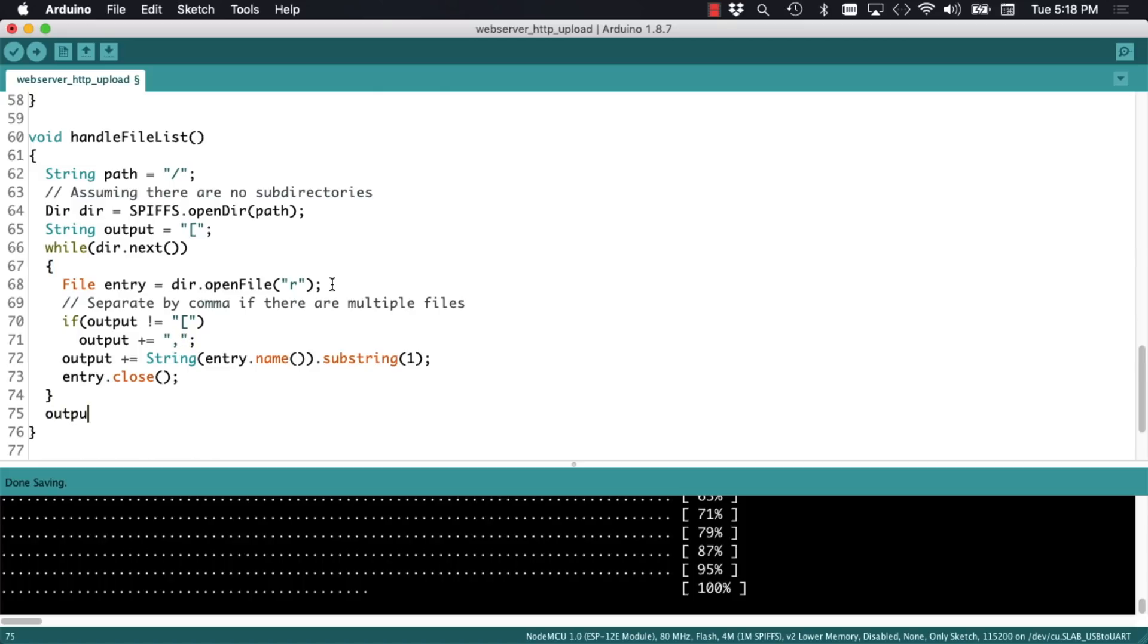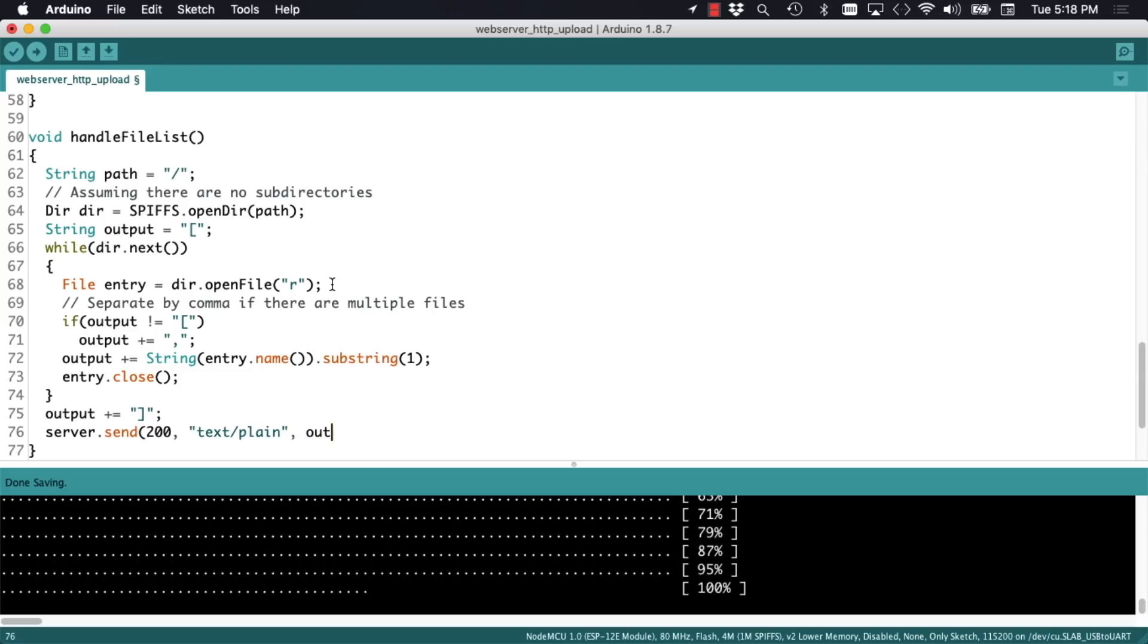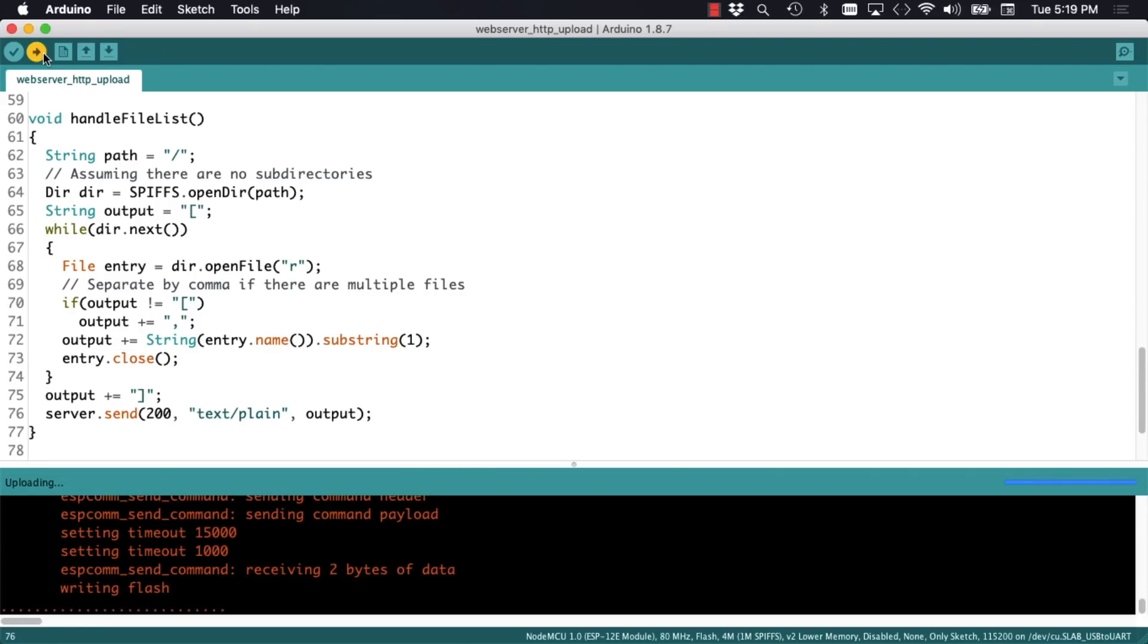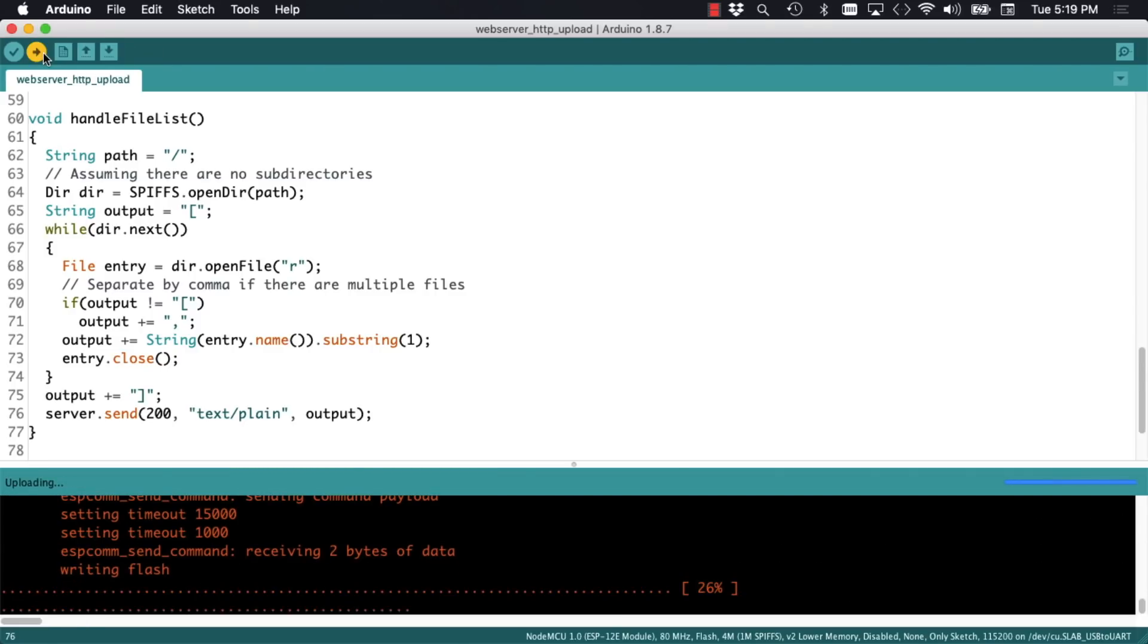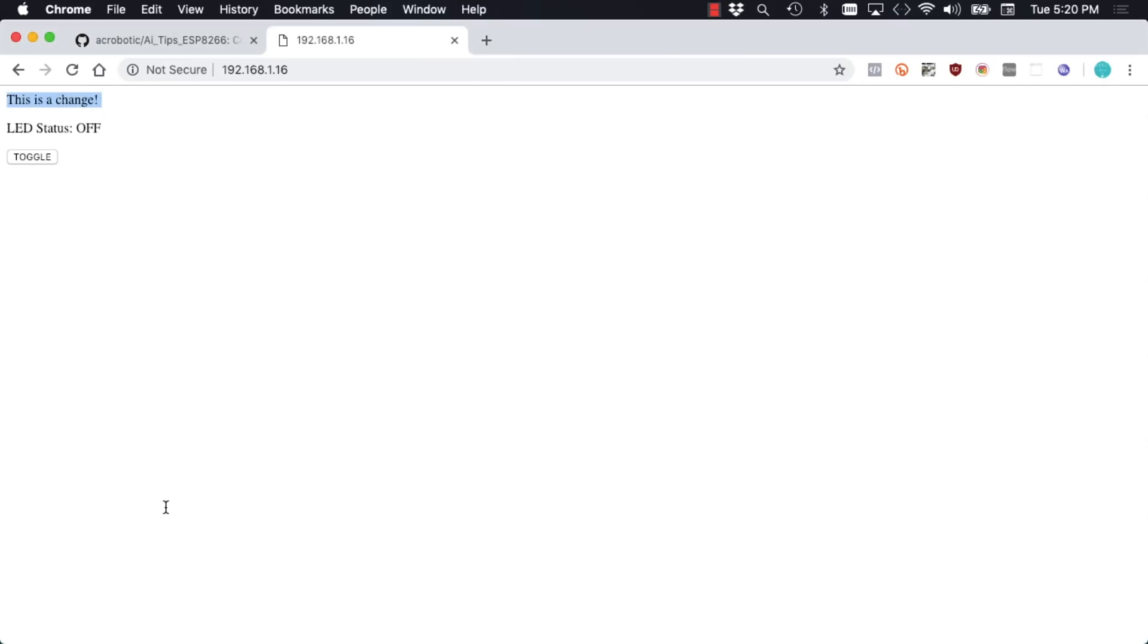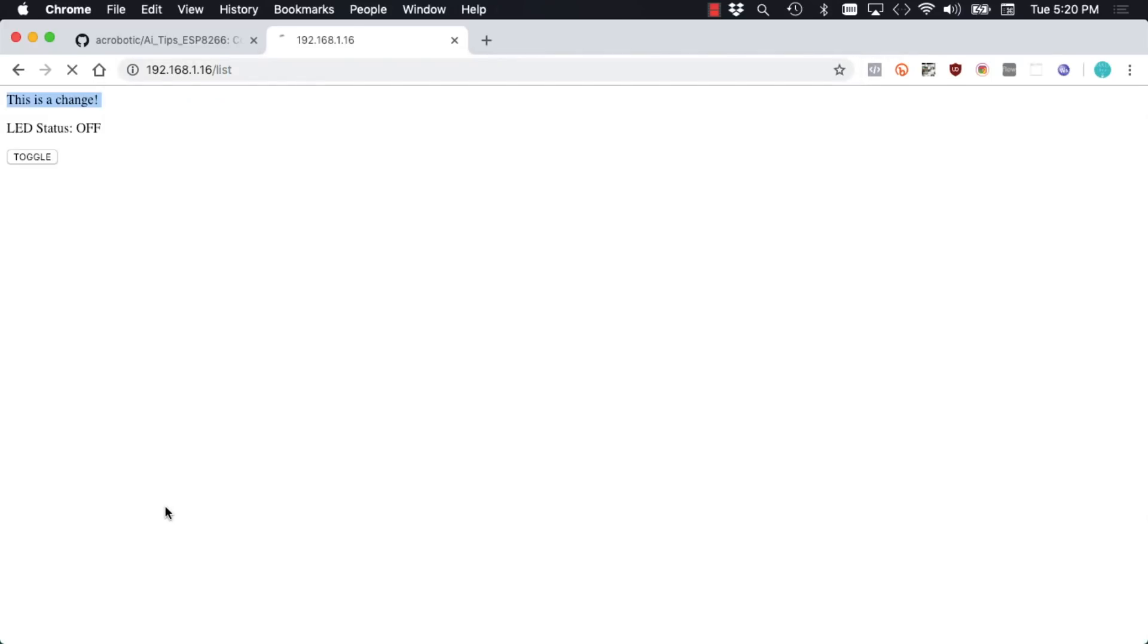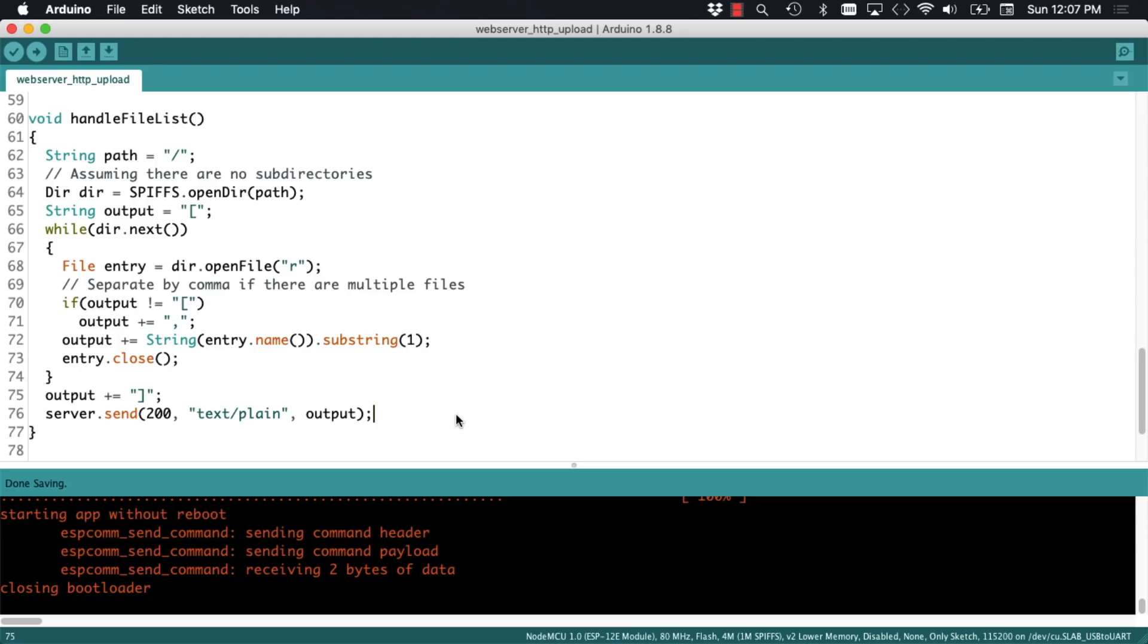Once I've gone through all the files I'll format the string and return it using the send method of the server object so that we can see it in a client browser. We can upload the firmware to test things out. Go to our browsers and access the list path. We see that currently there is only one file in the file system, namely the dataindex.html that we uploaded priorly.